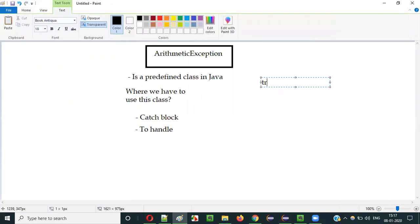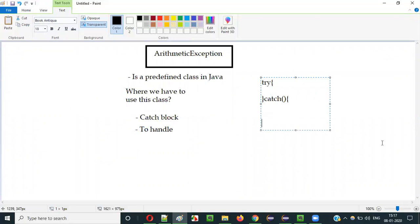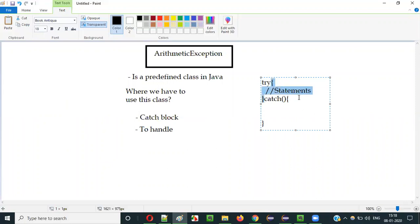For example, you have a try block and a catch block. Assume that some statements inside the try block are resulting in an exception known as ArithmeticException. In that case, if you use this predefined class ArithmeticException in the catch block — catch(ArithmeticException e) — you can give any variable name like a, e, or whatever you feel convenient.